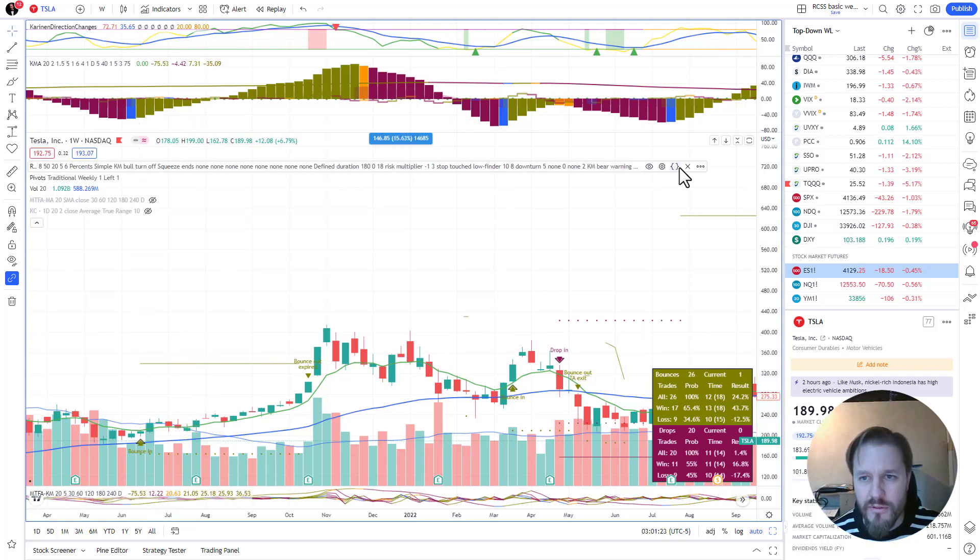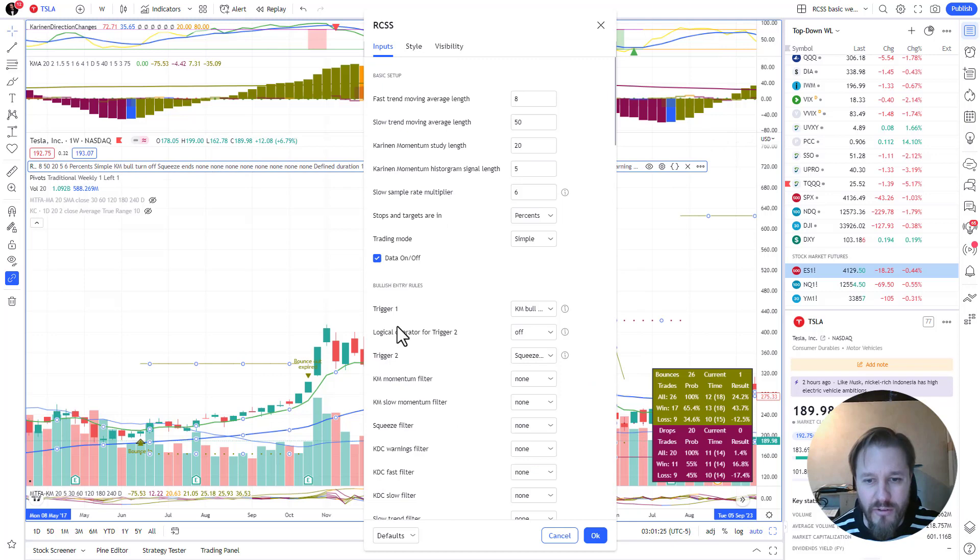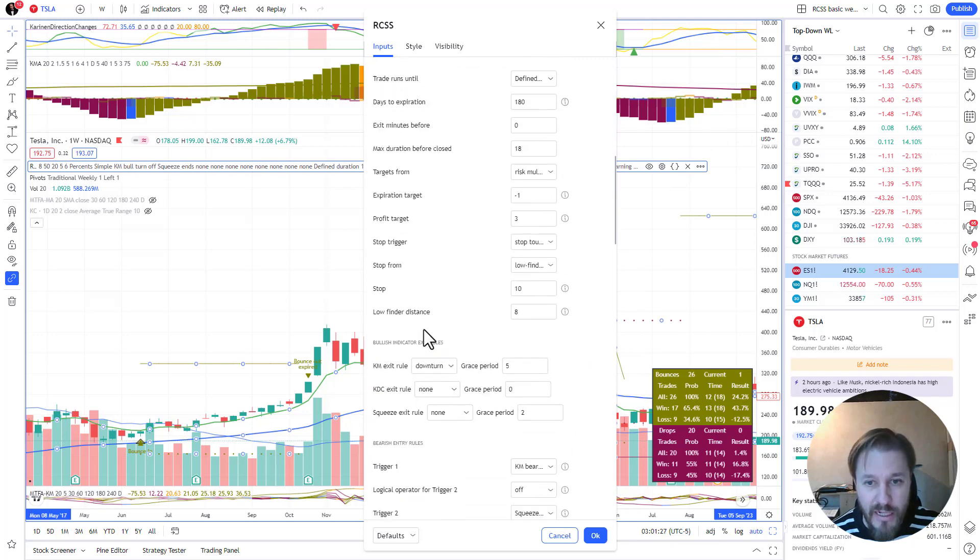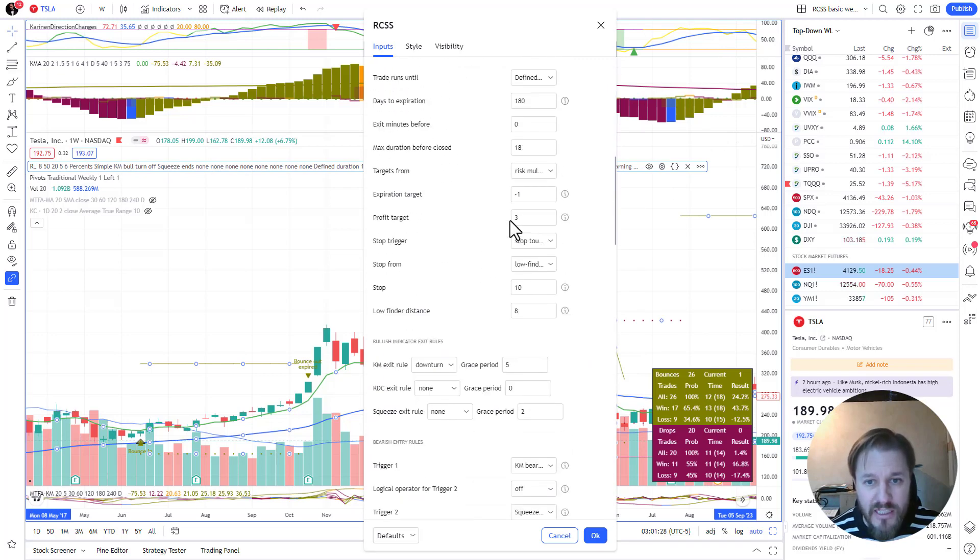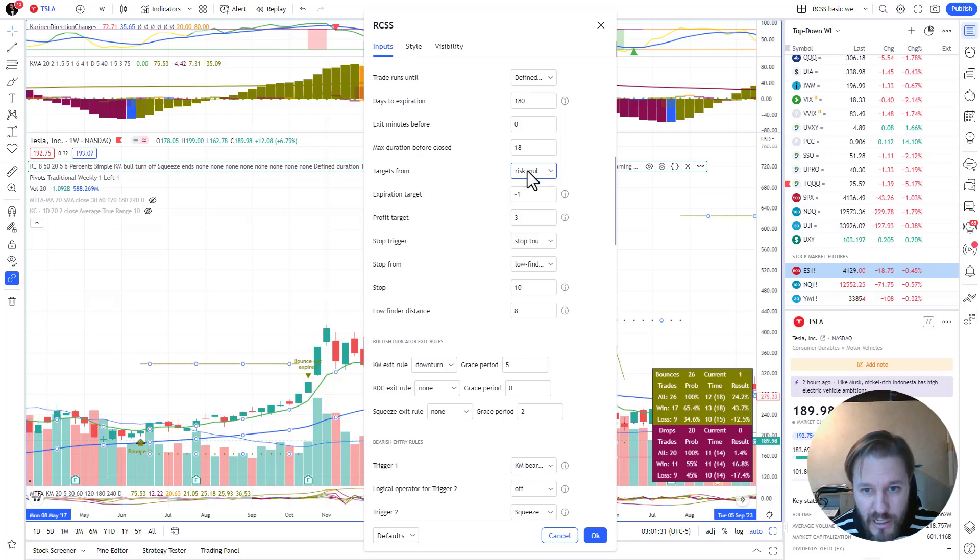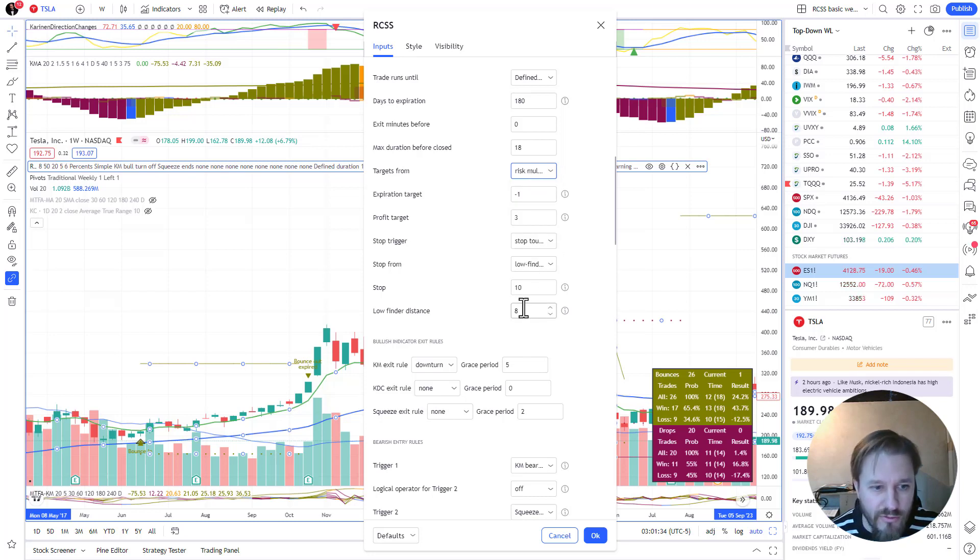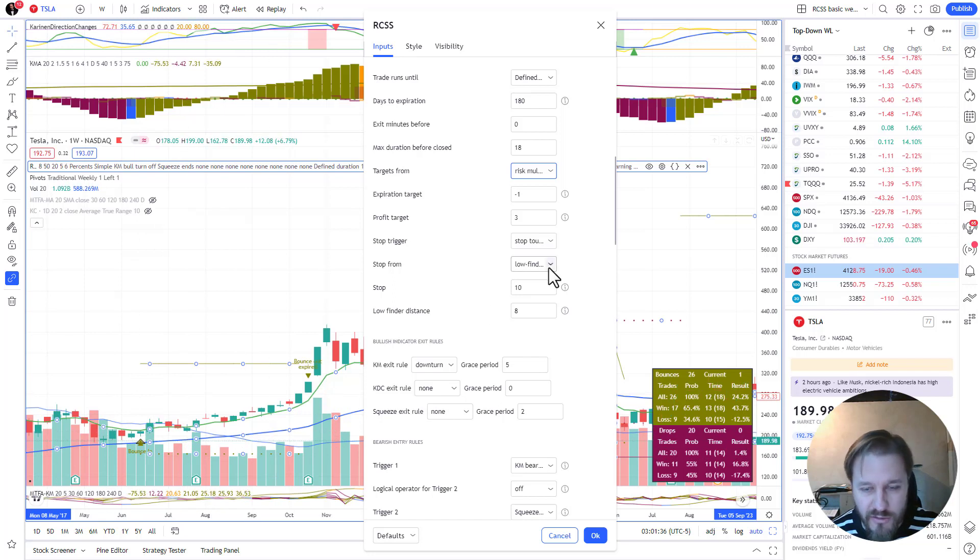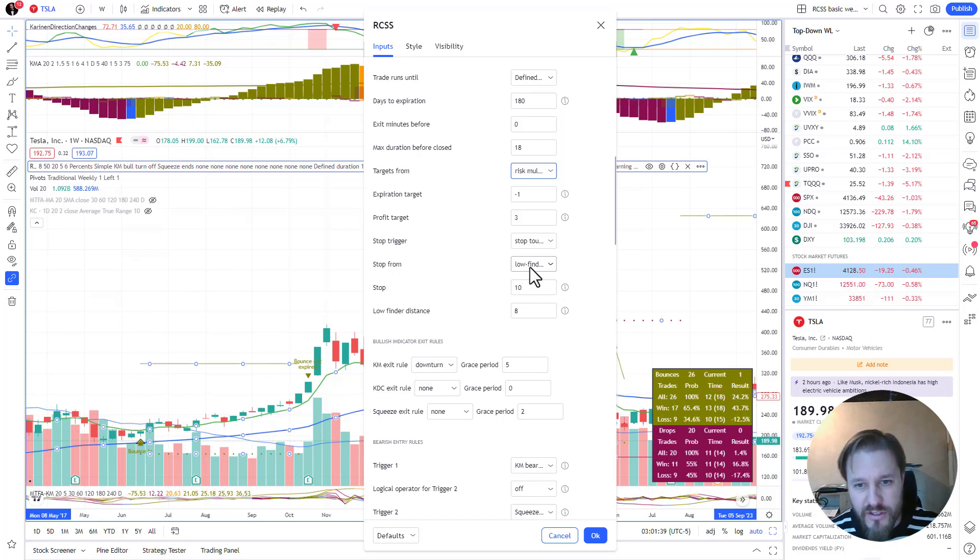If you want to do this - this is basically three to one risk reward ratio - set up profit target three risk multipliers from the stop, and the stop is from the low finder which you need to measure yourself. So that becomes a little bit difficult to maybe see directly from the chart.